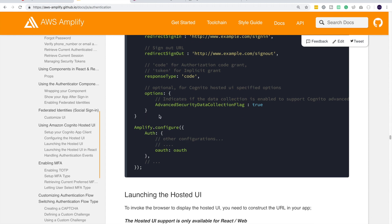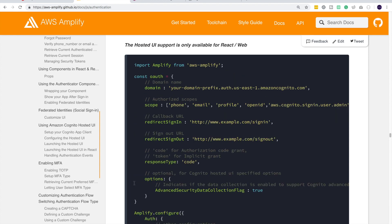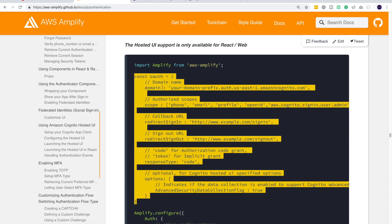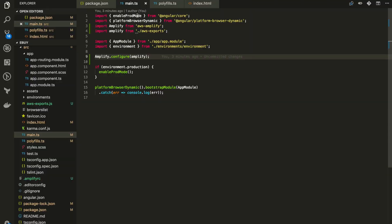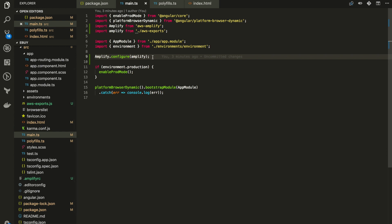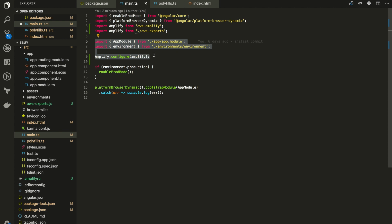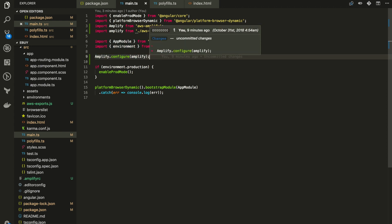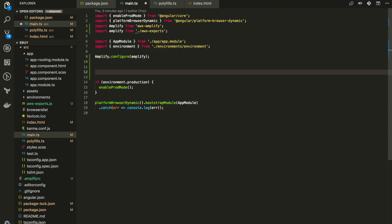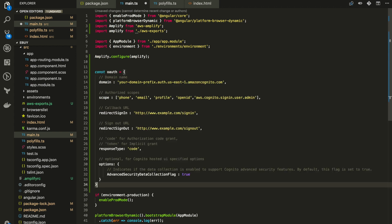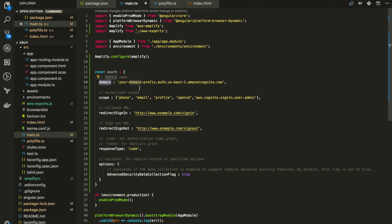And for the options, we'll turn this advanced security off for now. Copy this. So let's go to Visual Studio Code. Here I am at main.ts file. In the previous hosting part we have already configured the Amplify here. Let me hit a couple of enters and I will paste in that OAuth object.